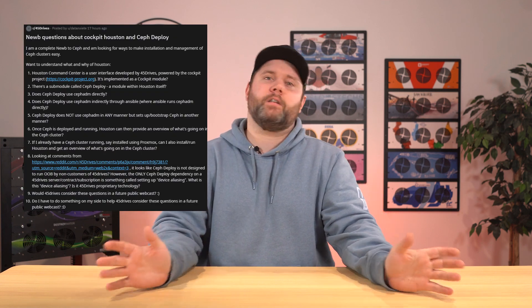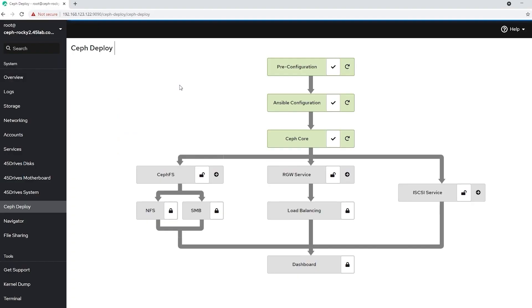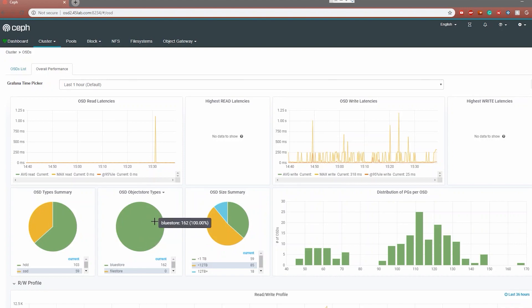So as I mentioned, we got a series of questions on Reddit recently. Since I'm only about 70% finished with the next part of my CEP workload series, I figured this would be a great video to get out there to answer the list of questions and help you get a better understanding of the relationship between the Houston Control Center, 45 Drives CEP Deploy, the CEP dashboard, and what tool you should use for which job.